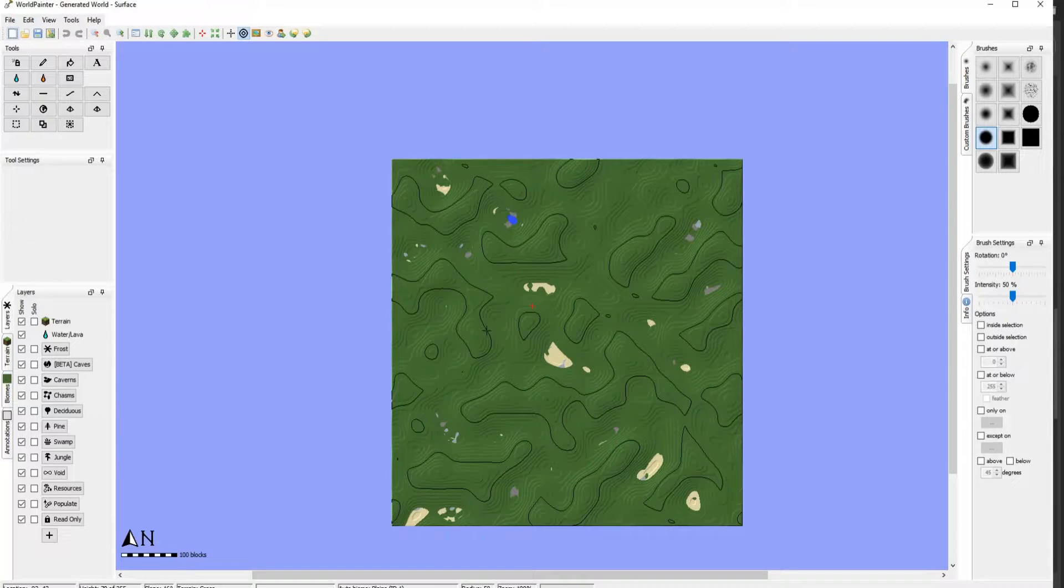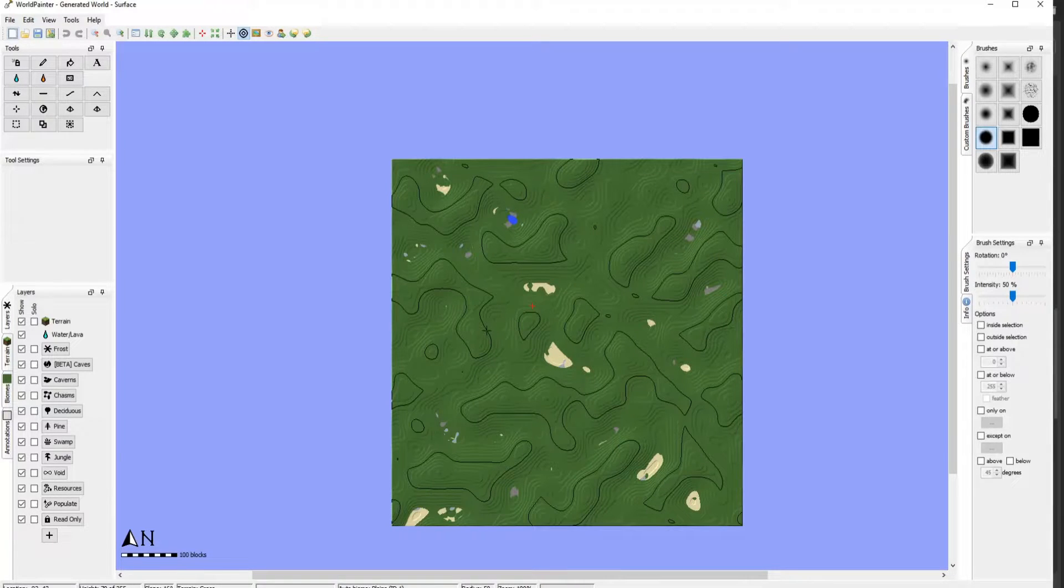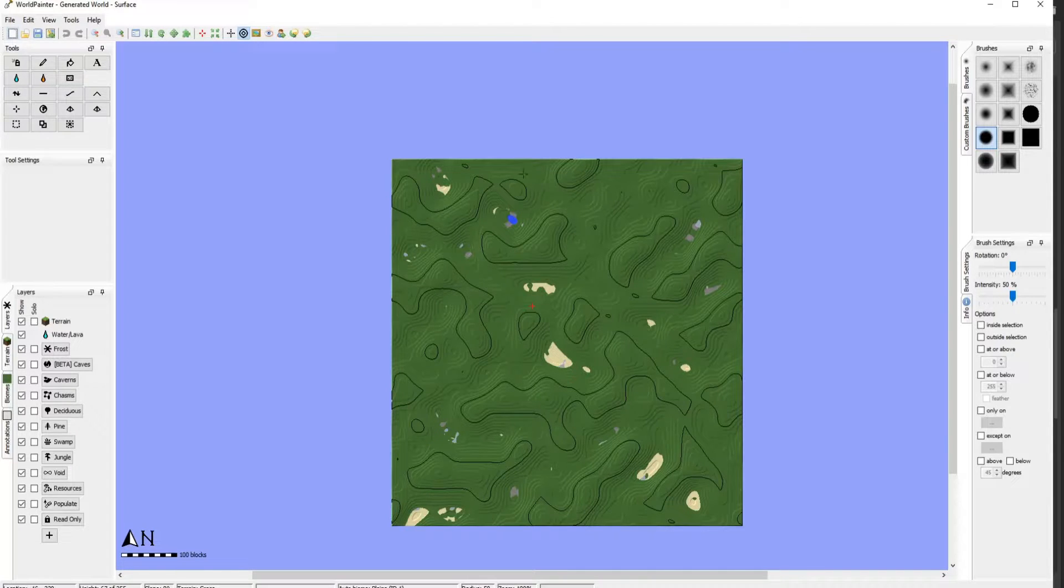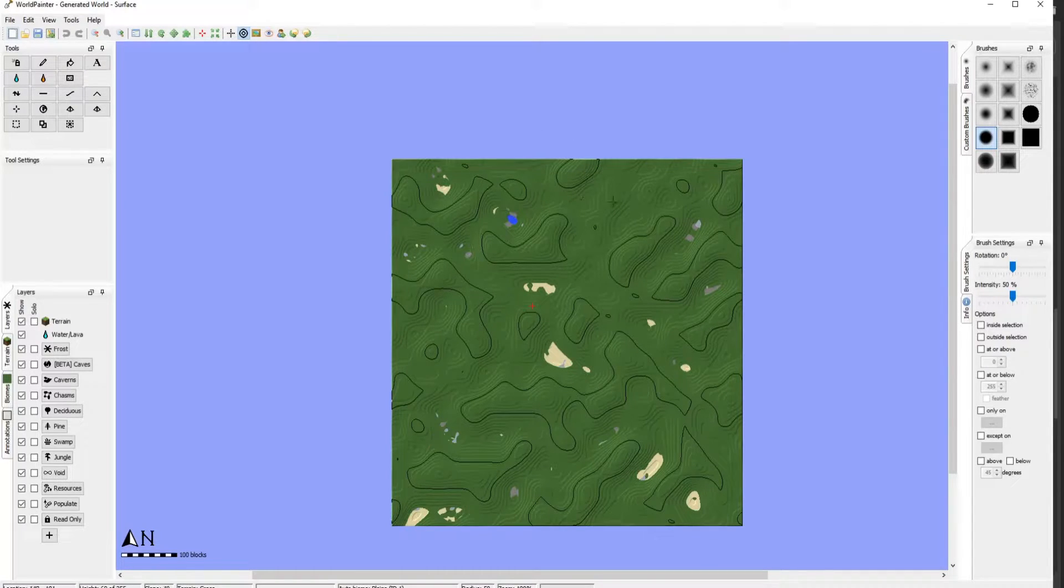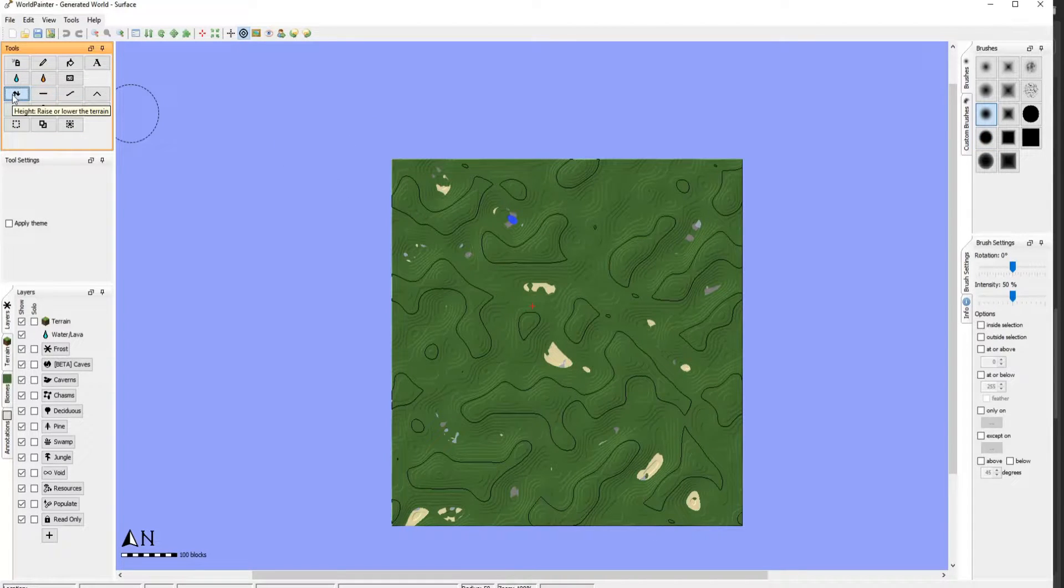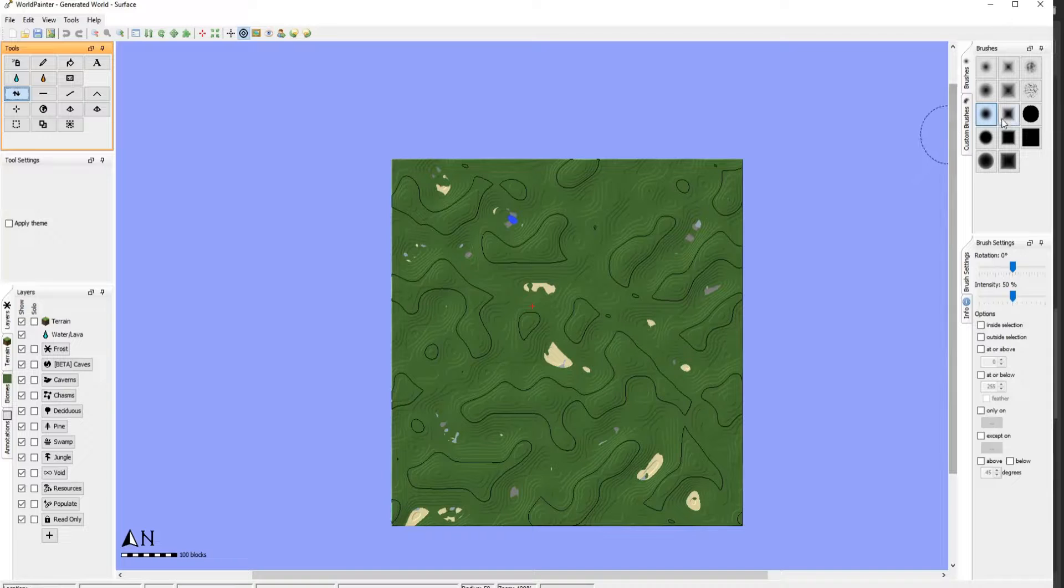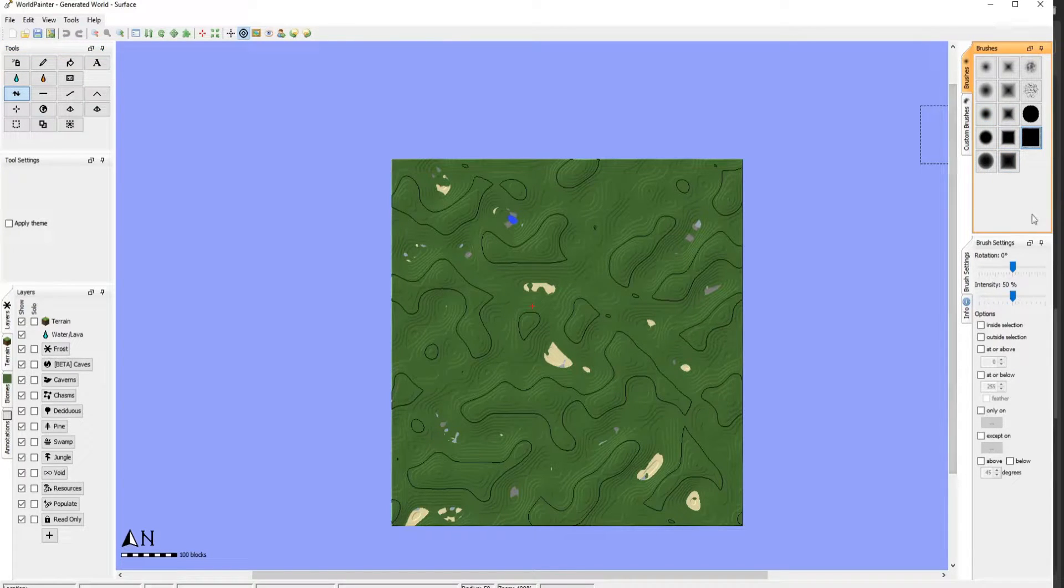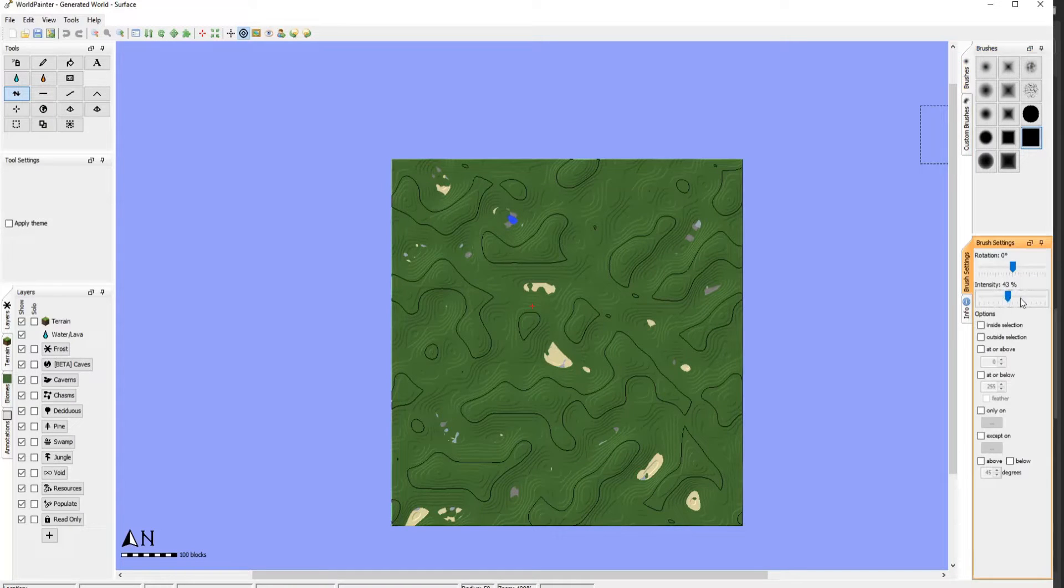After downloading and installing World Painter, after you open it, it should look something like this. I want to go ahead and create some hills and mountains here. Go over here to the left and click on height. And then go over to the right on brushes. And I want a hard edge brush just to make things faster. So like this and increase the intensity.